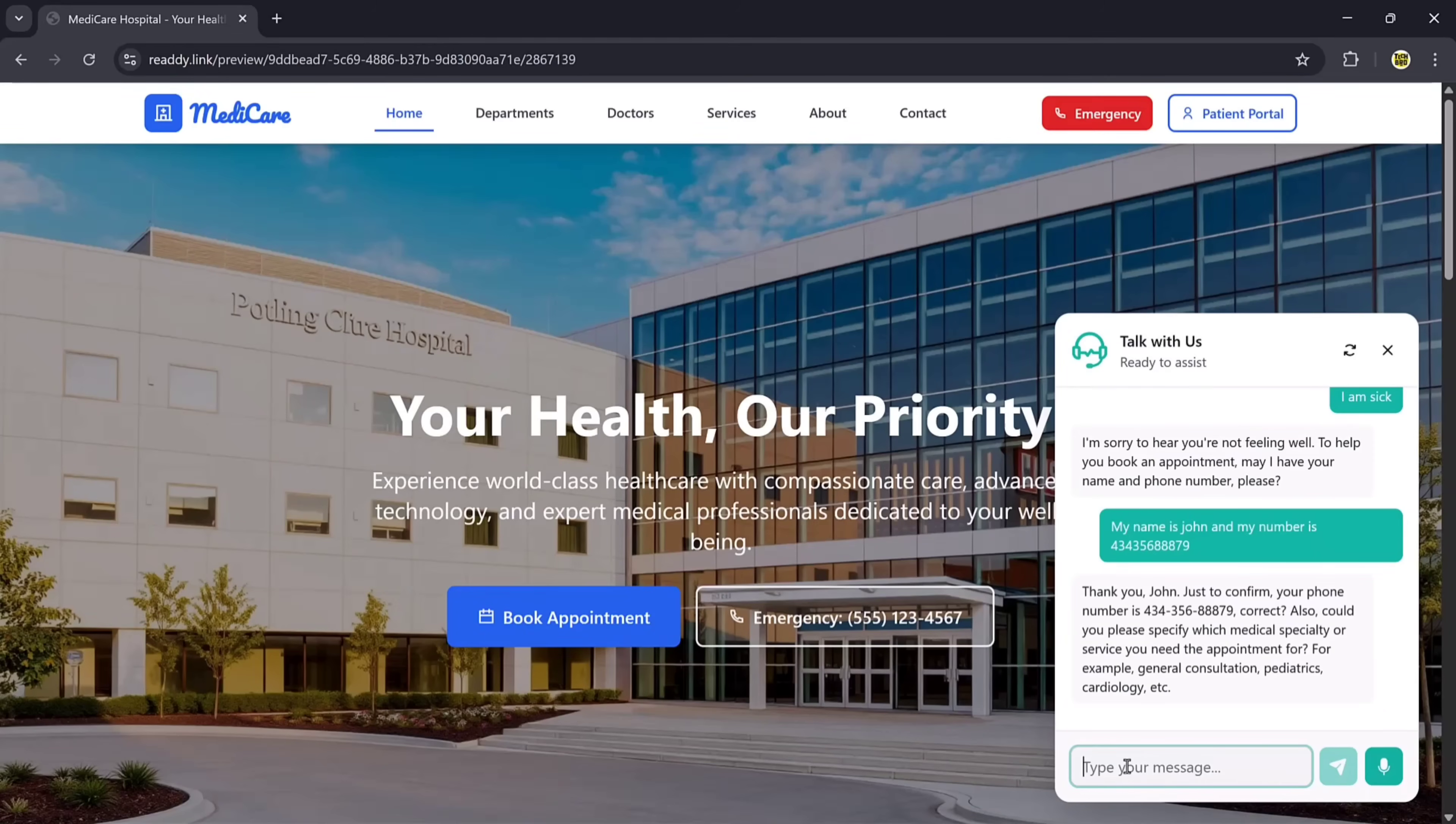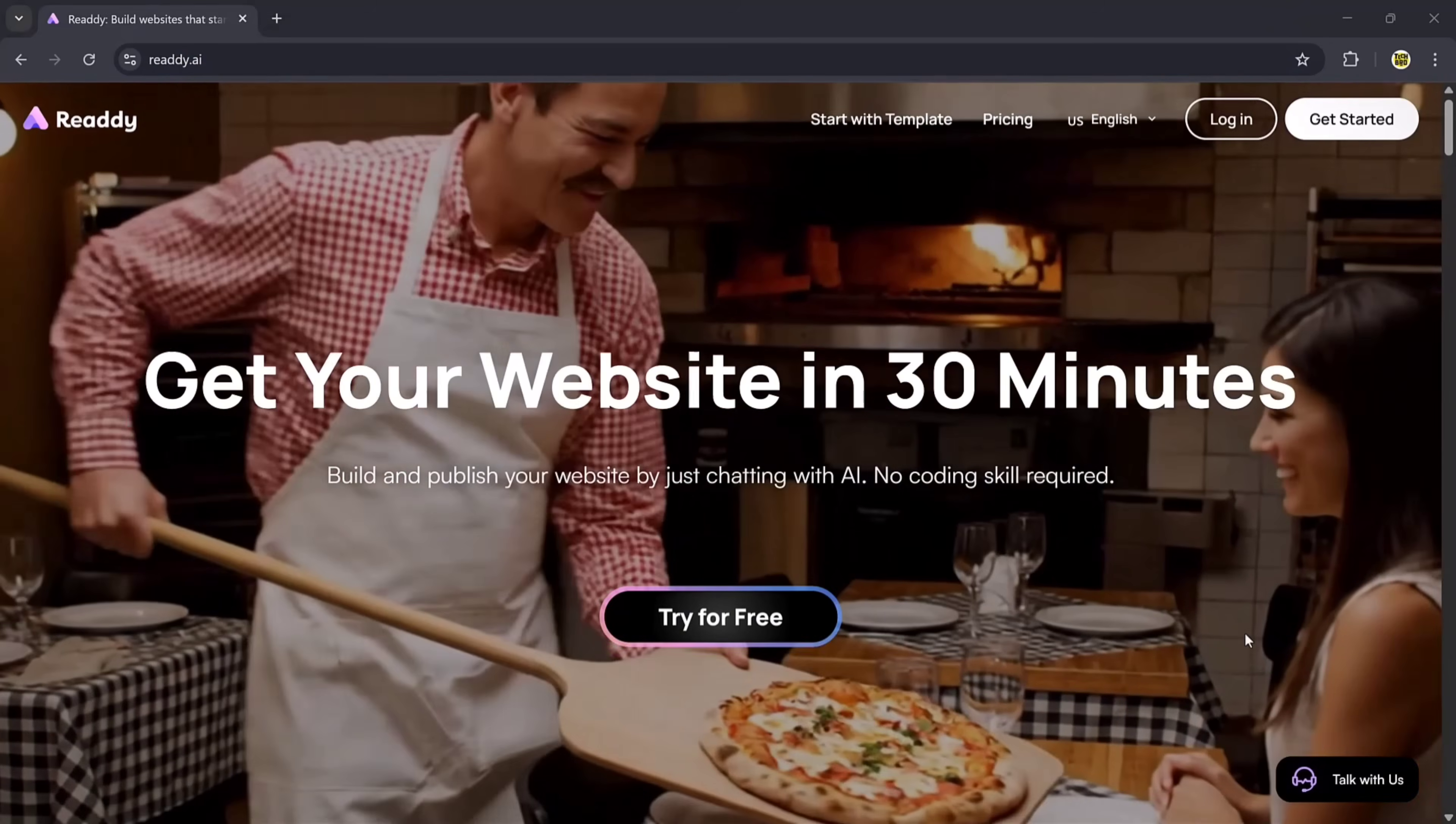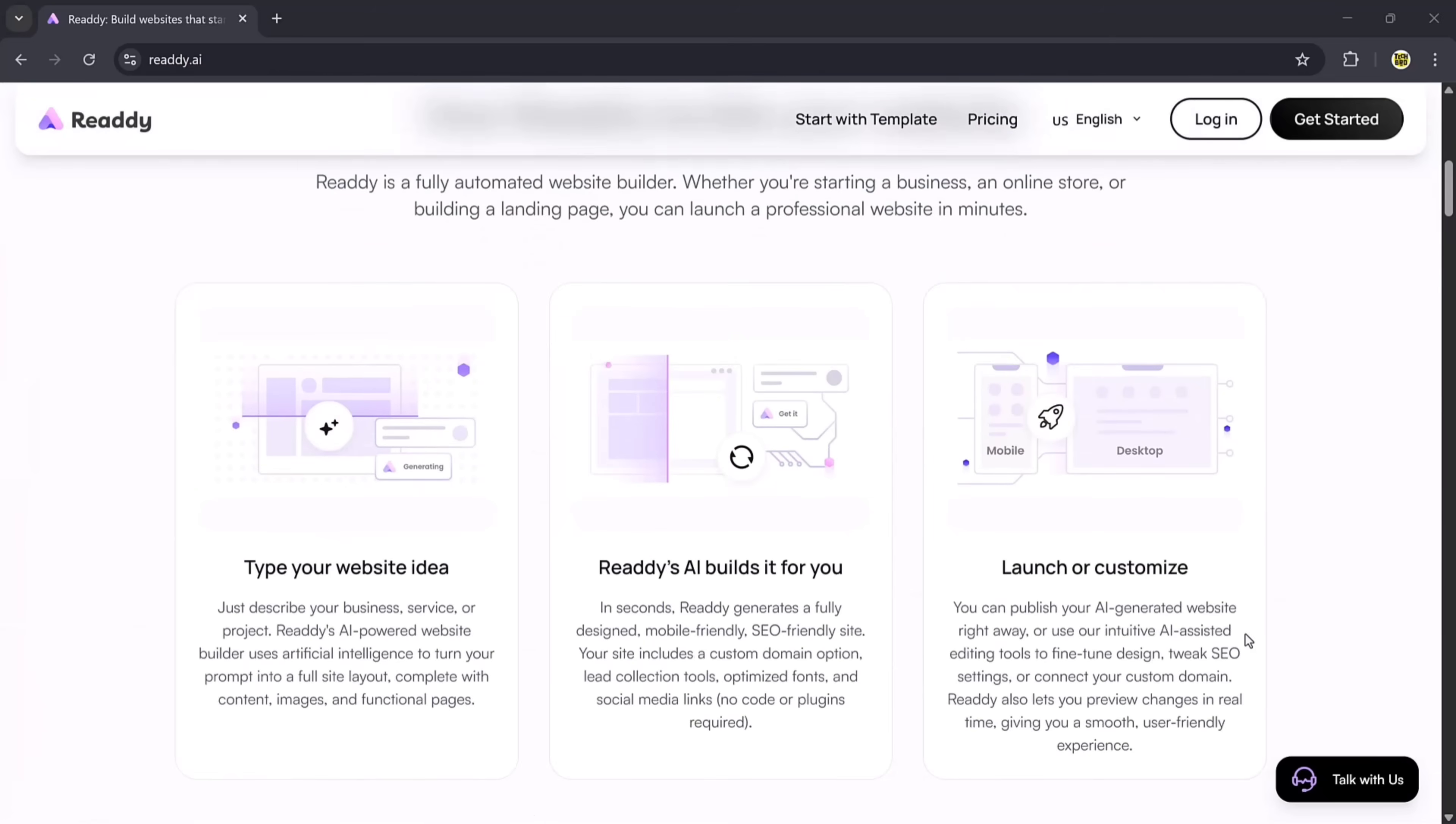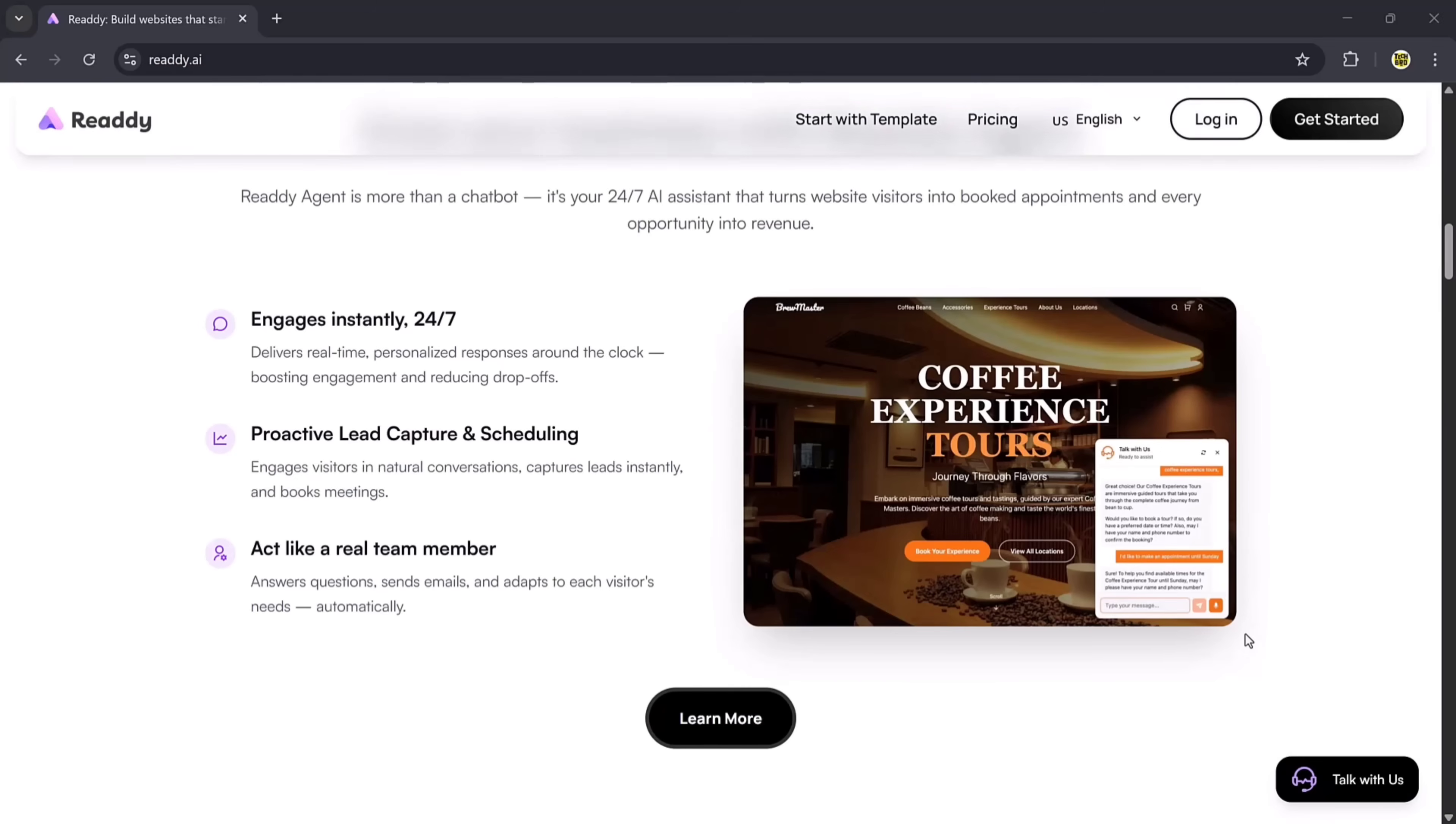And the best part? You can do all of this just by entering a text prompt. The tool that makes it possible is the newly launched Ready.ai, and today I'll show you step-by-step how it works.